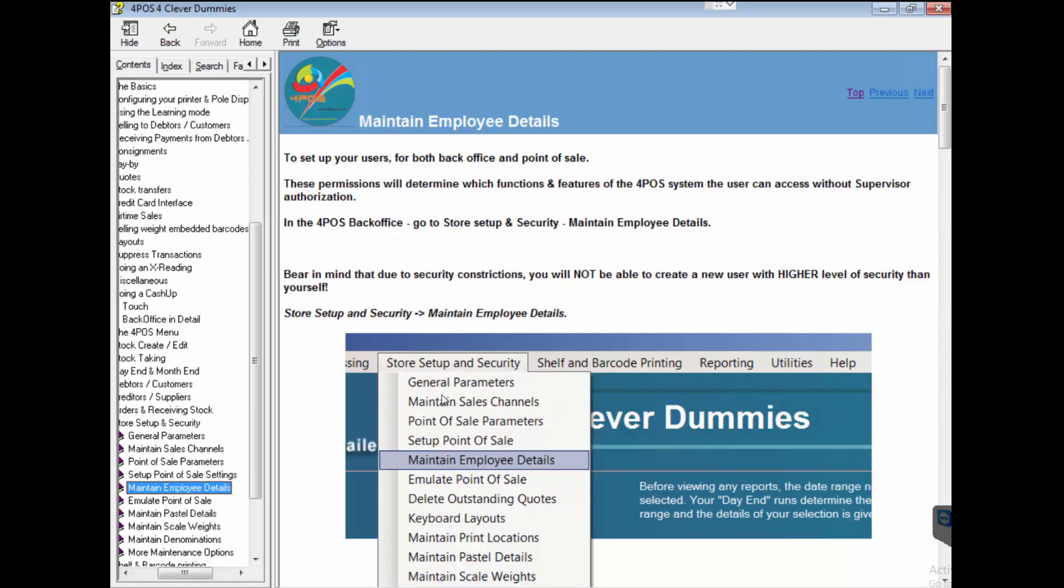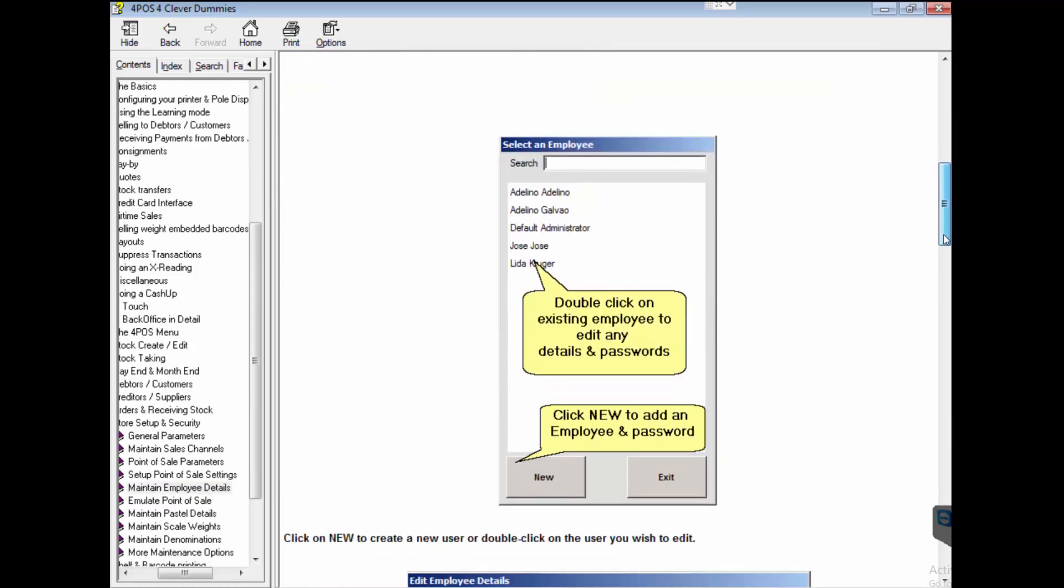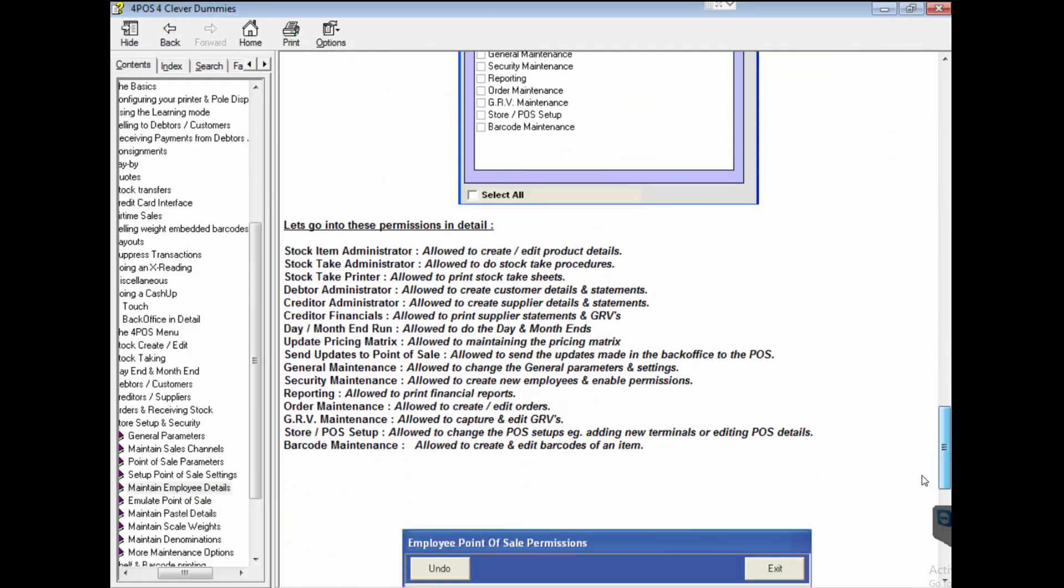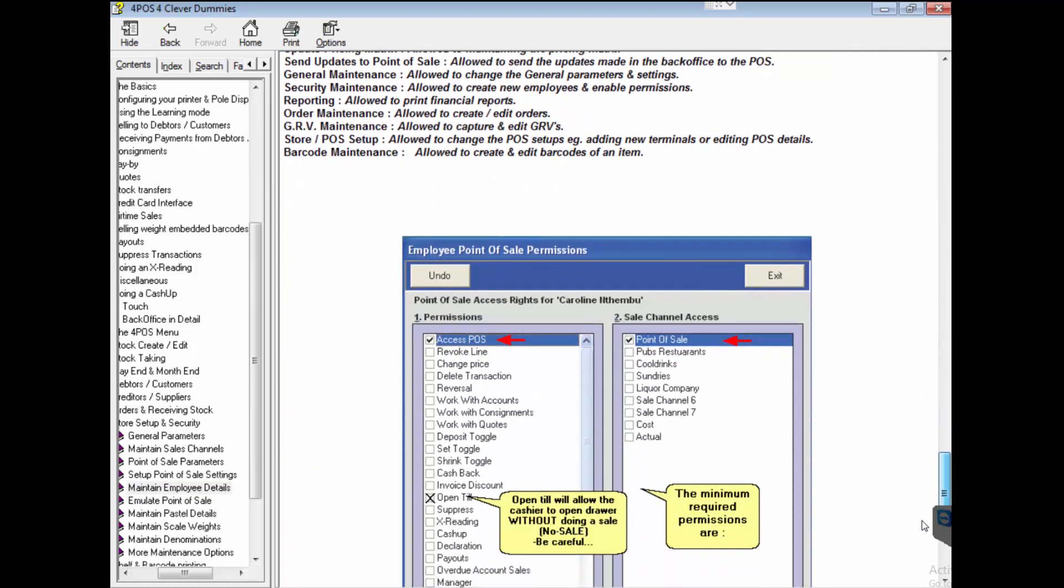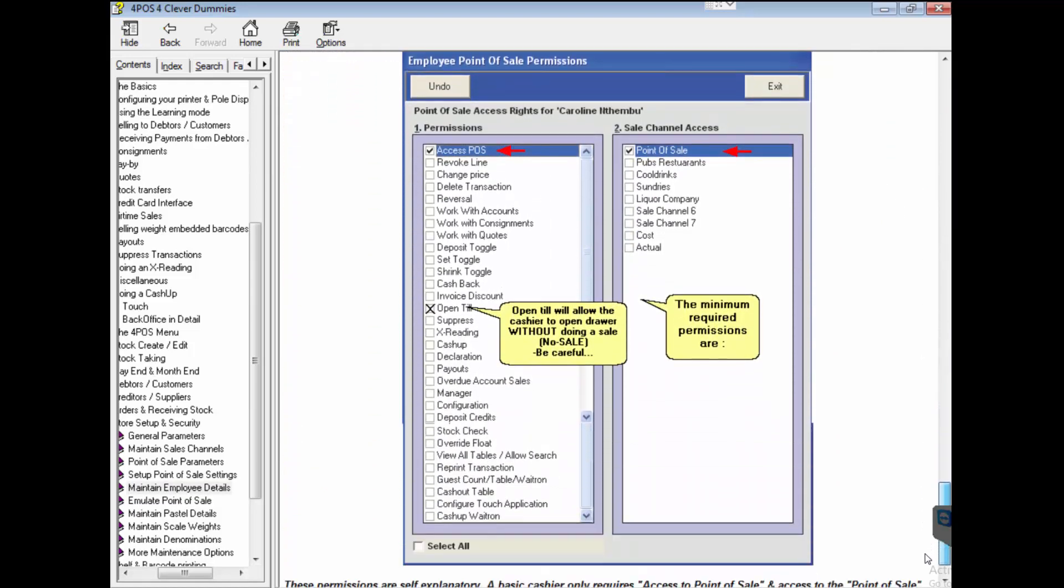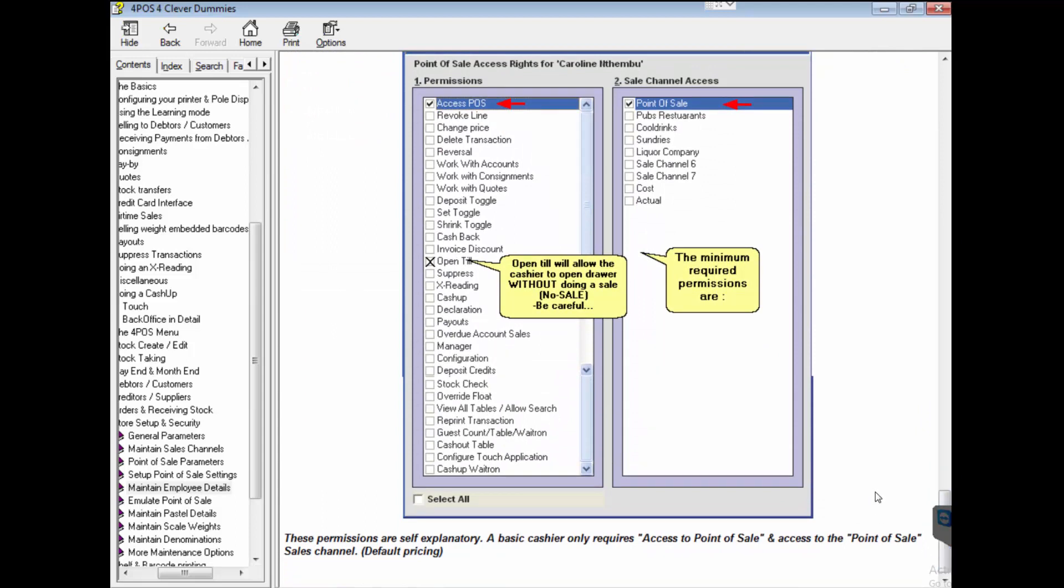If you do want to change it, in the back office, store setup and security, there's a whole list of functions and functionalities. Maintain employee details - this is how you change your passwords. It explains it in very detail and shows you exactly what each and every option is on the system. Spend some time there and make sure that you set up your permissions and your securities correctly for your system.